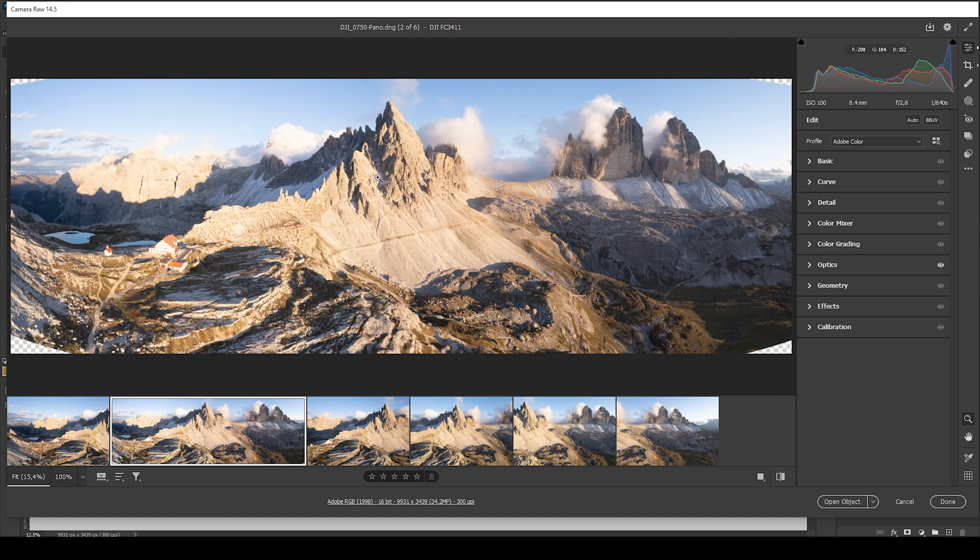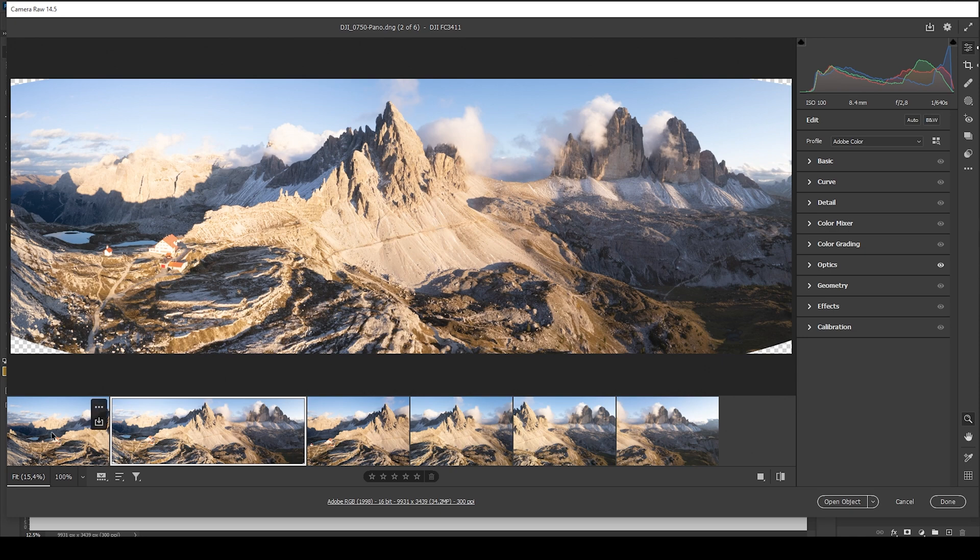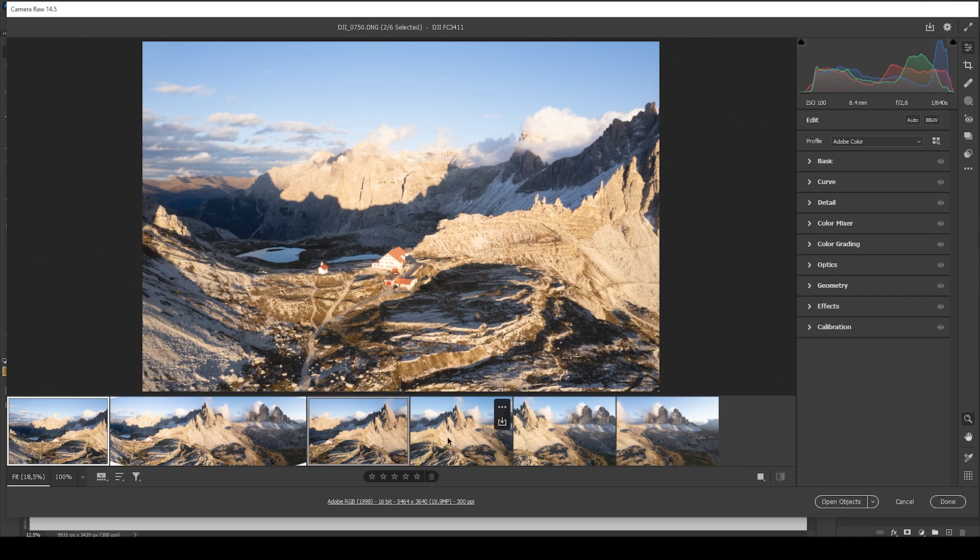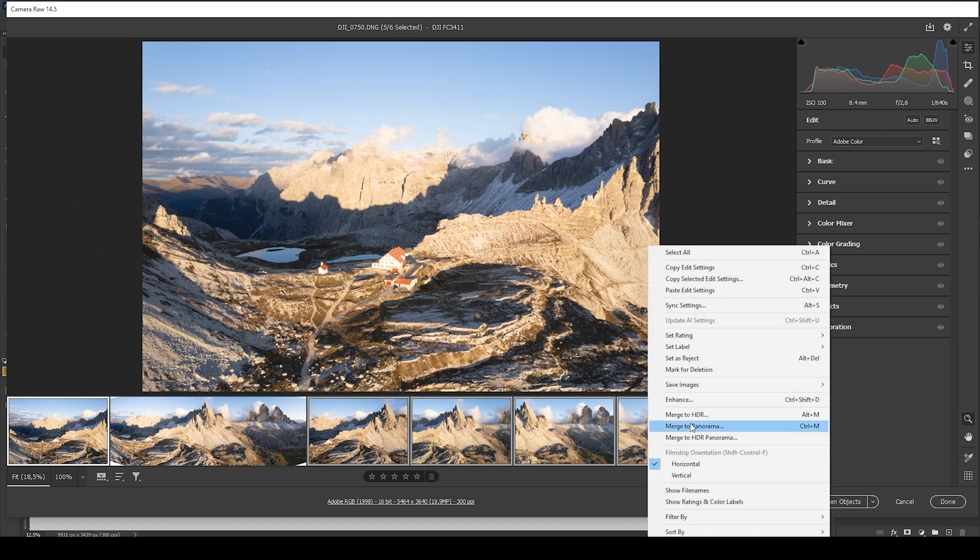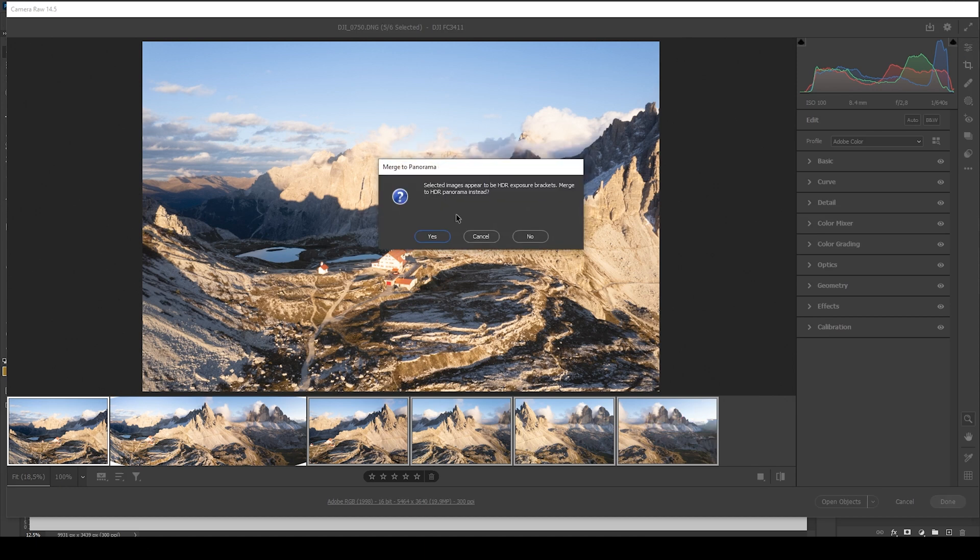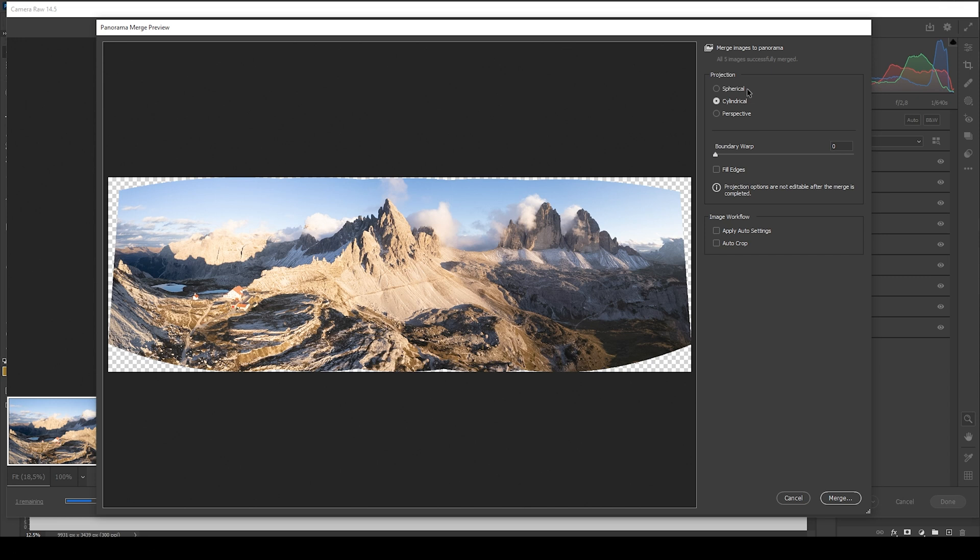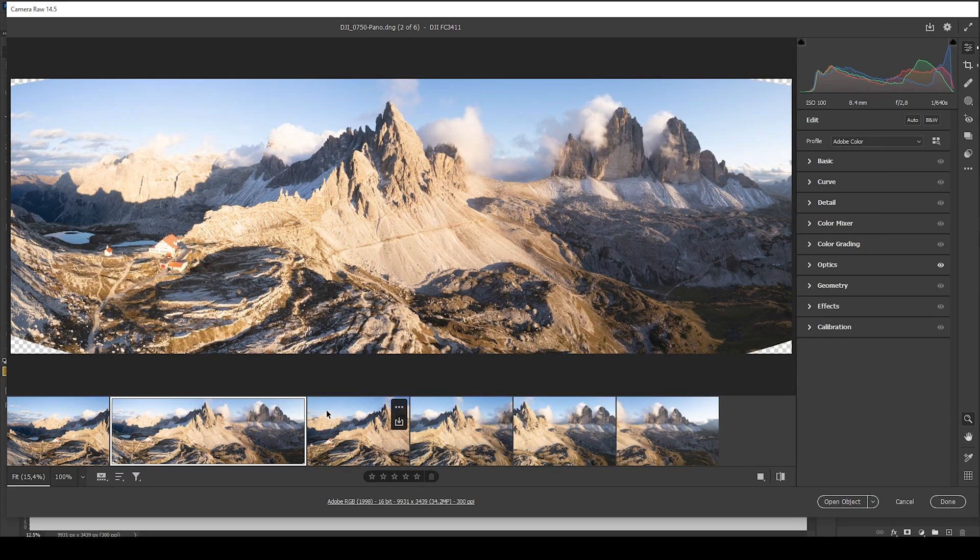So here we are in the Camera Raw editor, and this is already the merged panoramic image. If you don't know how to do that, that's pretty simple. Down here you can see all the images I'm using for the shot. I'm just going to click on the first thumbnail, then I'm holding down the Ctrl key and just select all the other images which I want to merge. Once that is done, right click Merge to Panorama. For this image I'm getting a strange message like this. I don't care, I'm just ignoring it, so I'm just clicking on No. The Camera Raw editor will create a preview for the image. Here you have different projection methods. I think Cylindrical looks quite good for this shot, so I'm just hitting Merge, and we end up with an image like this on which we can now work on.